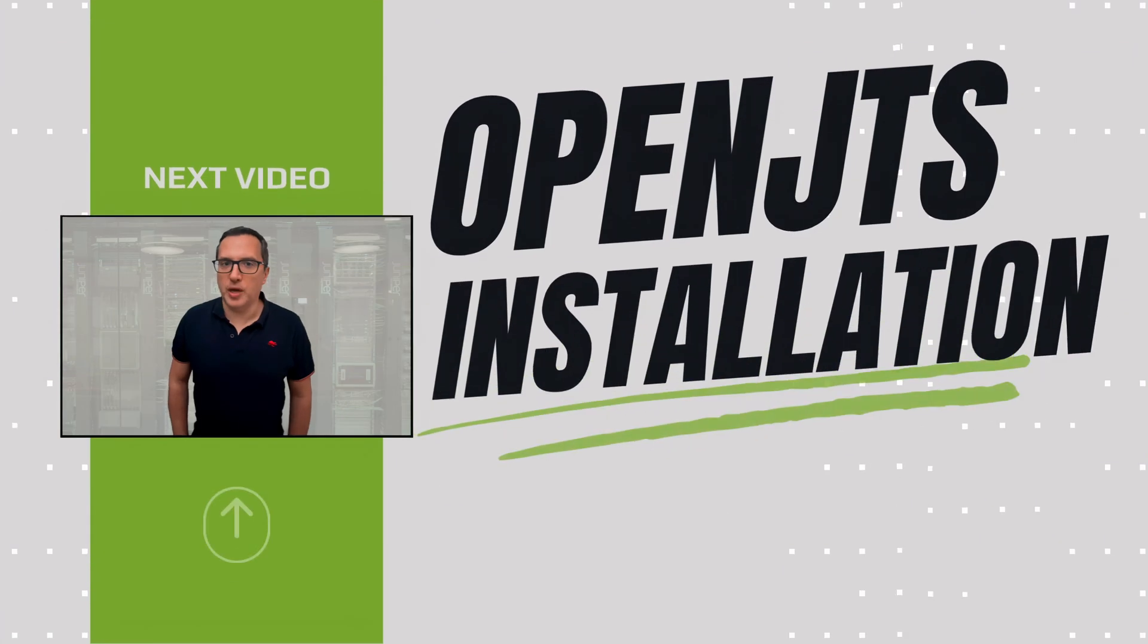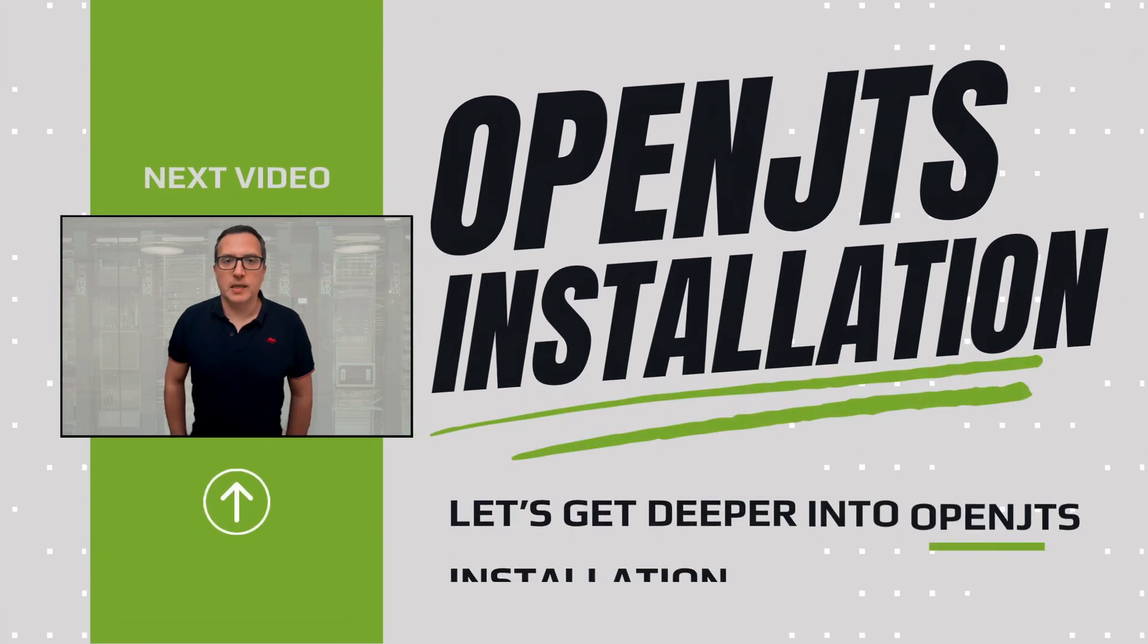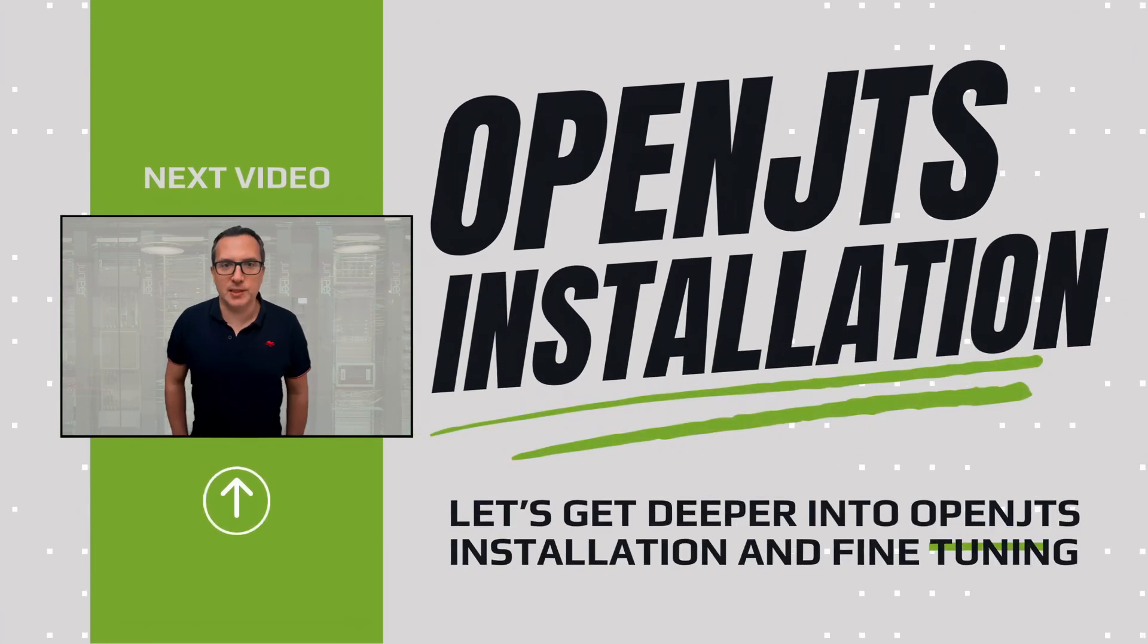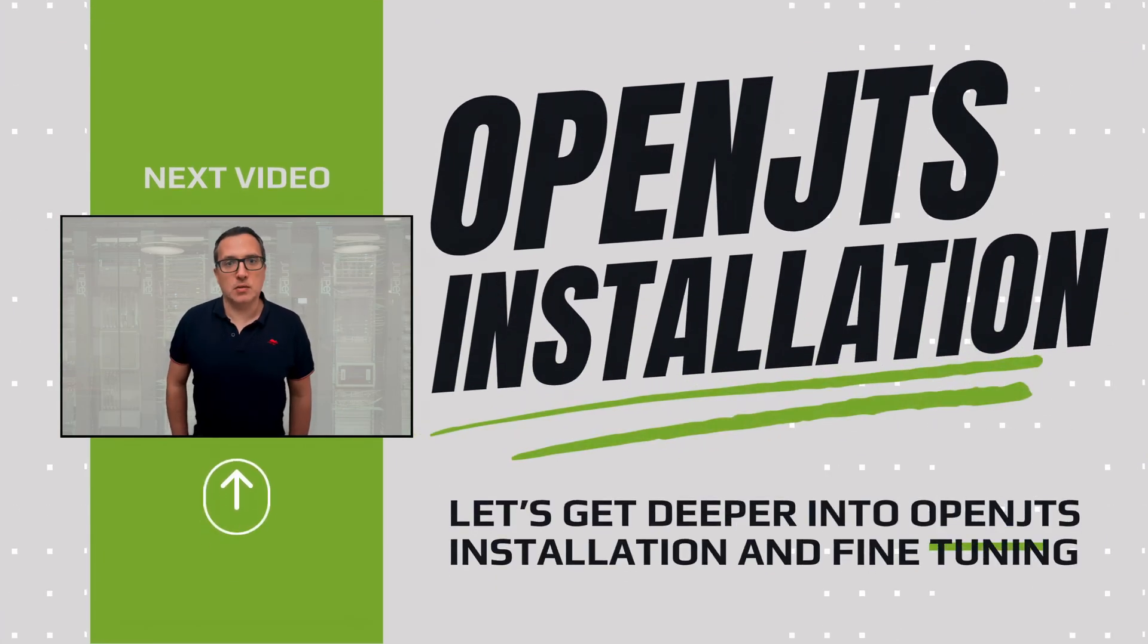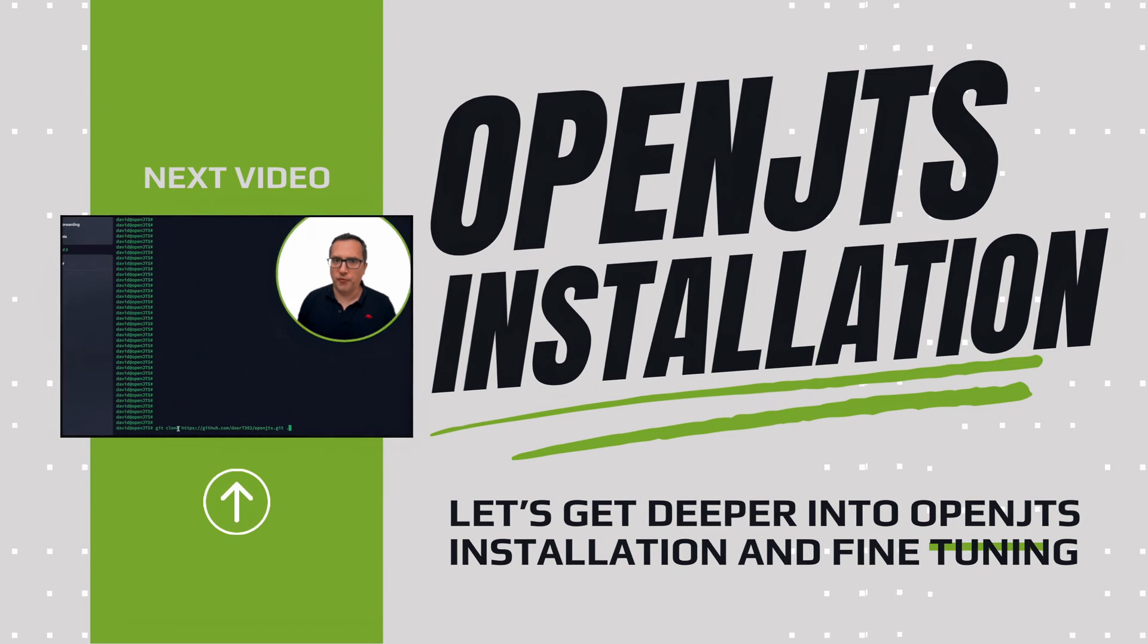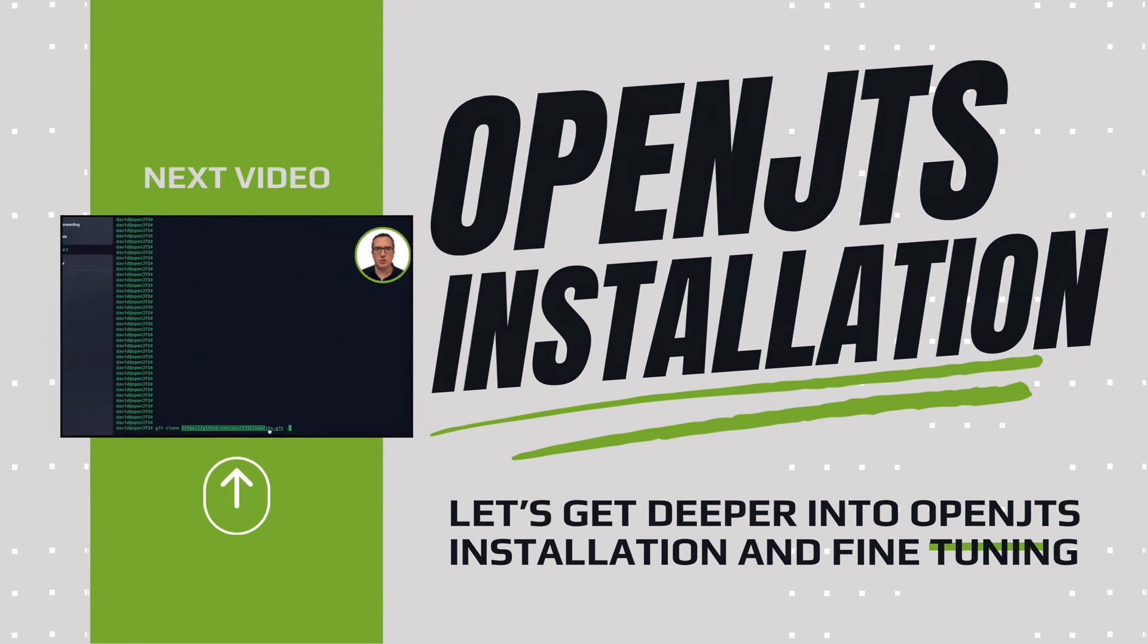Okay, it's time to play with OpenJTS. Let's start the stack. First, we need to clone the OpenJTS repository.